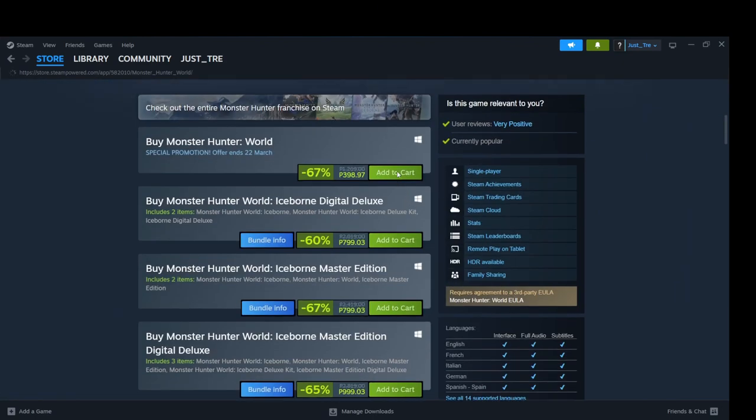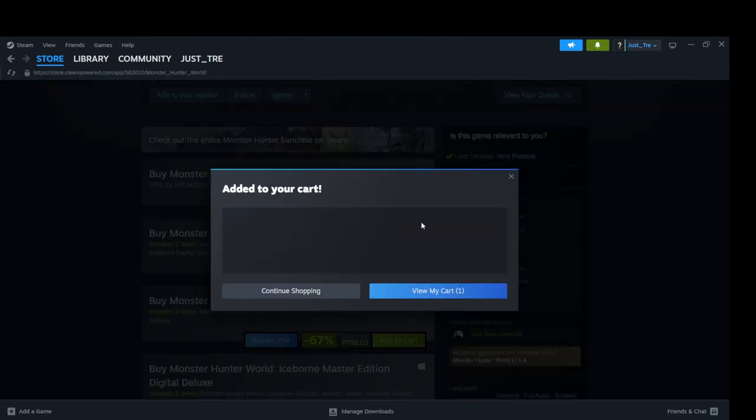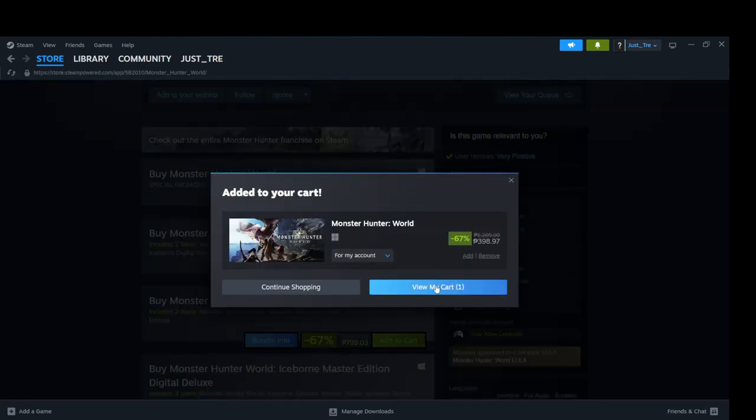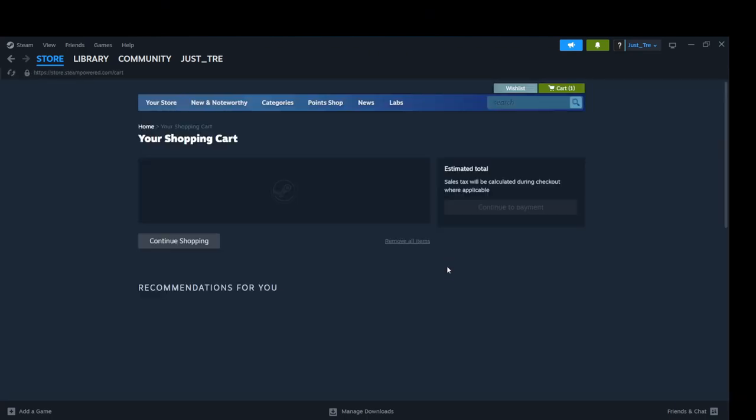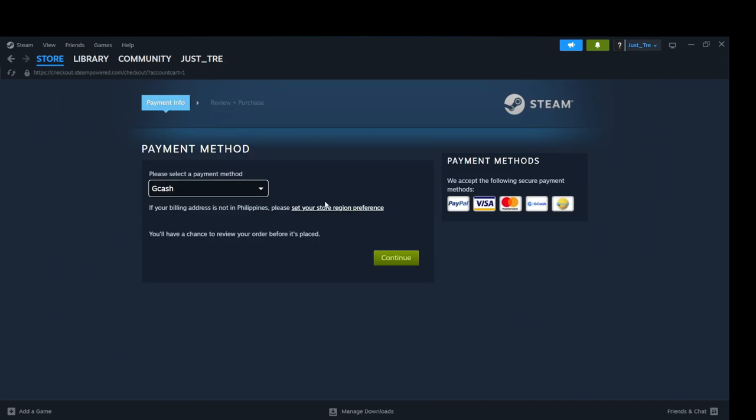Click on Monster Hunter World. Click on Add to Cart. Then view My Cart. Then continue to payment.